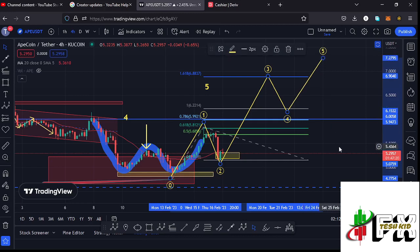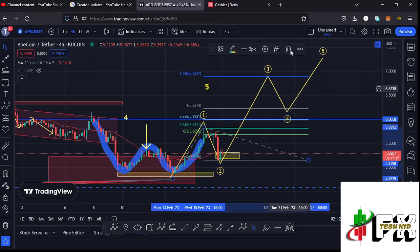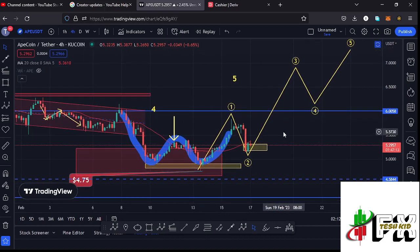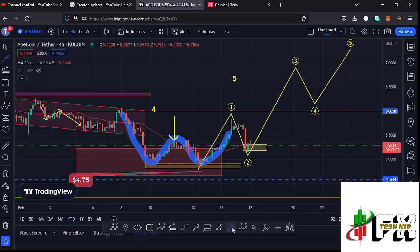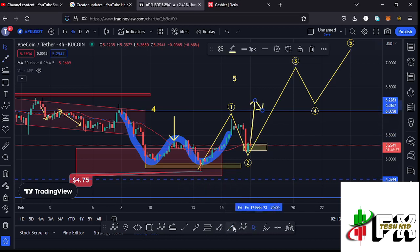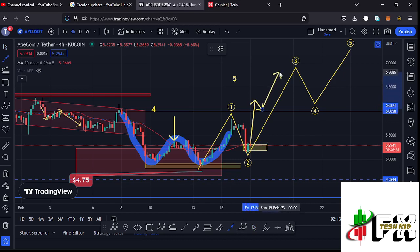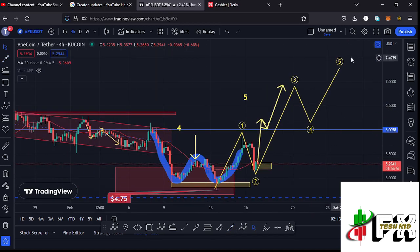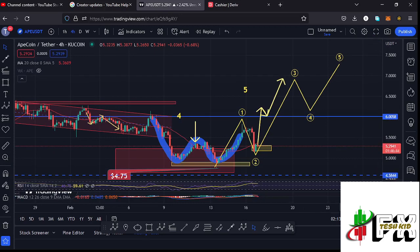After Wave 3, we expect a Wave 4 and then push even higher in Wave 5. For Wave 3 to play out, we need to get above the 20-day MA on the 4-hour chart. Once we break above the 20-day MA, that could trigger higher prices and give us the support needed to continue pushing higher, break above the $6 mark — our next key area of resistance — and then continue to fully maximize the Wave 3 targets.